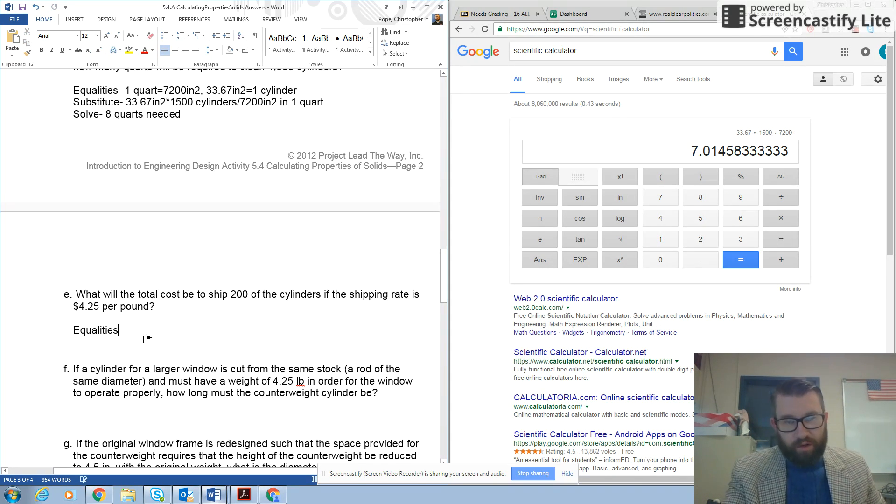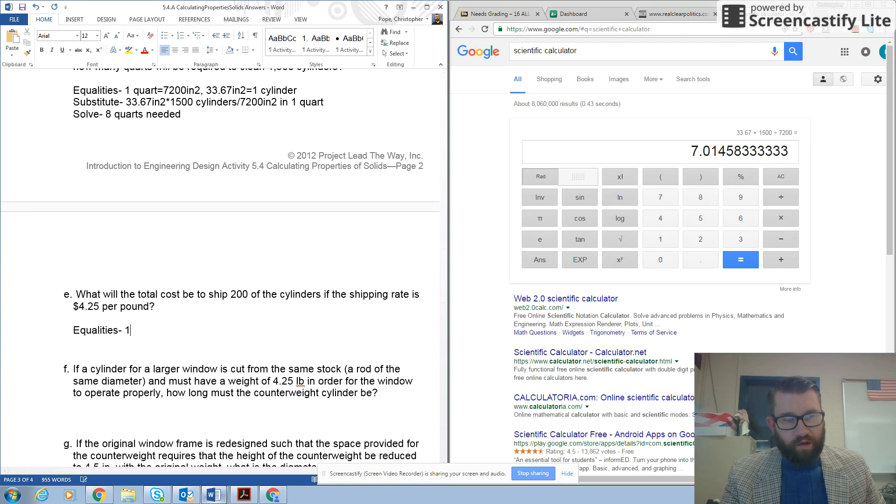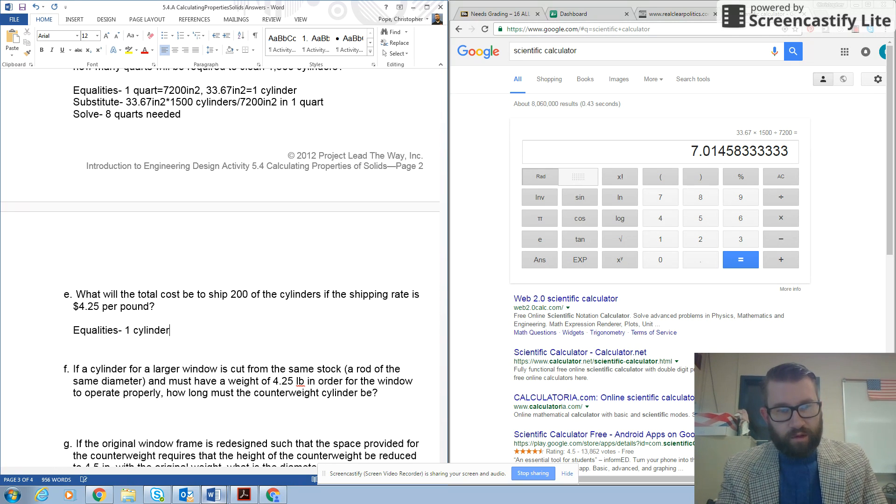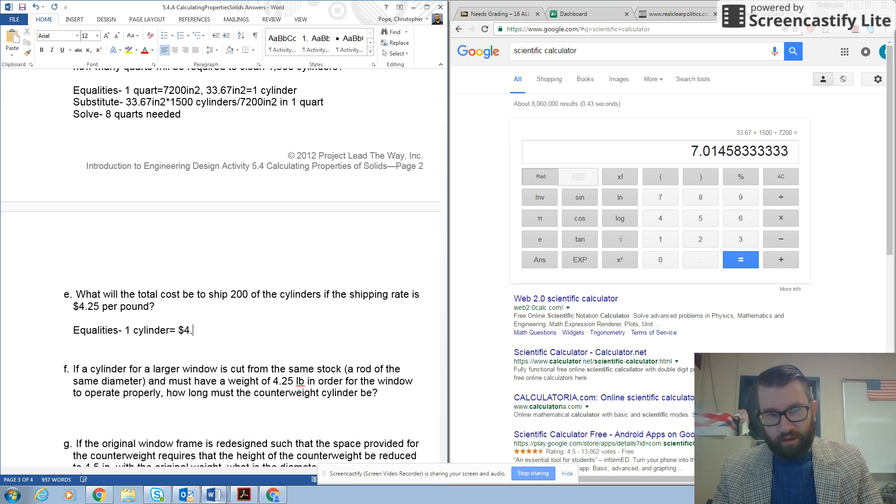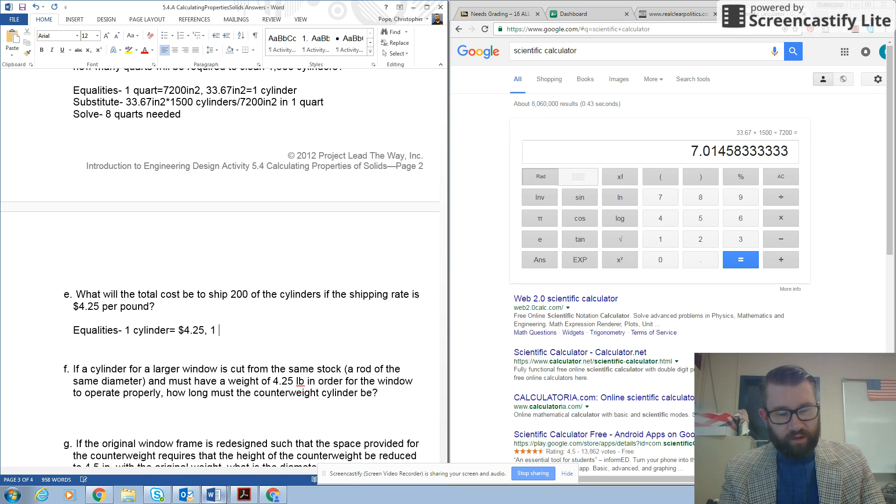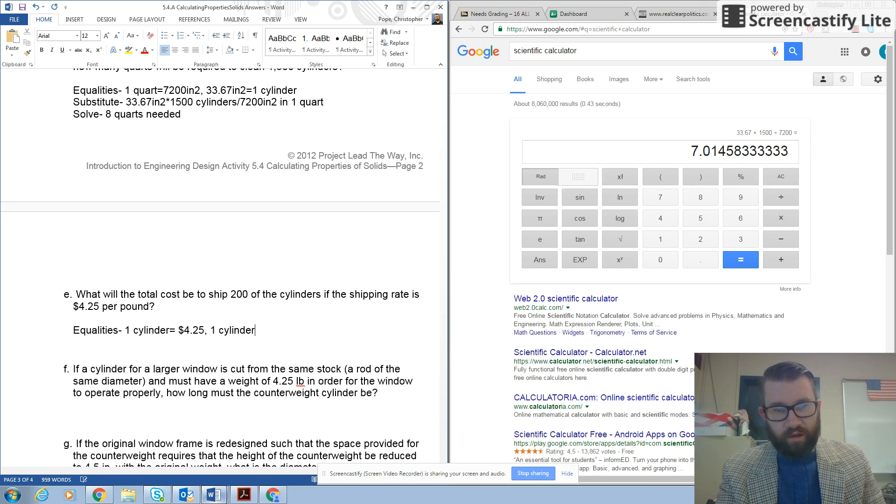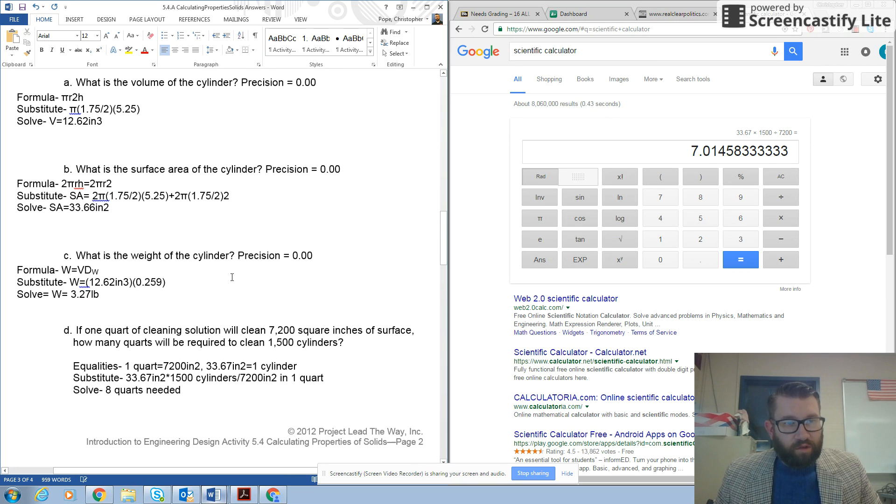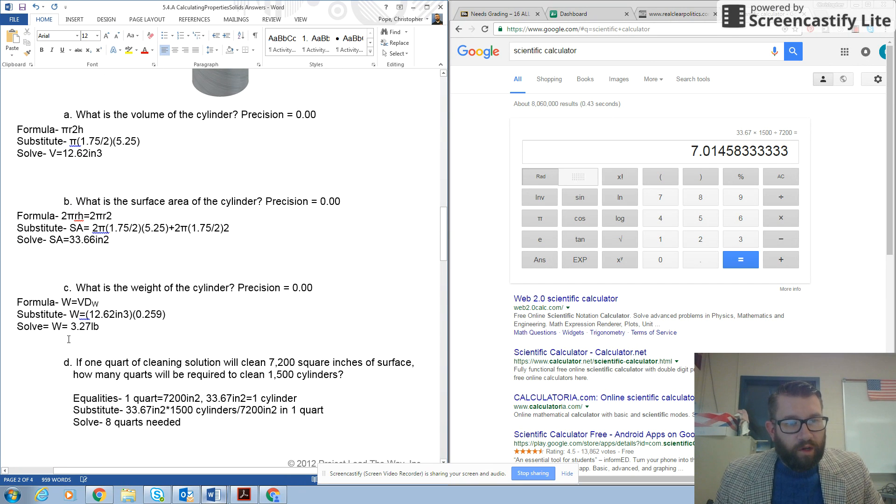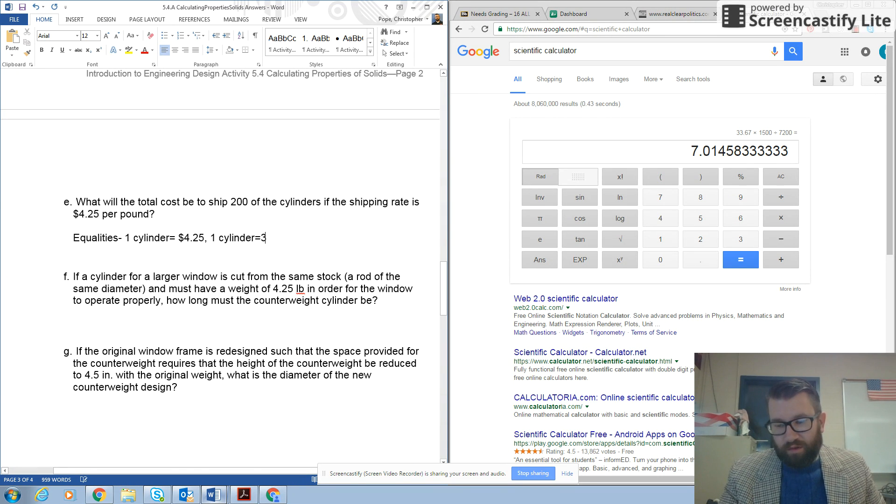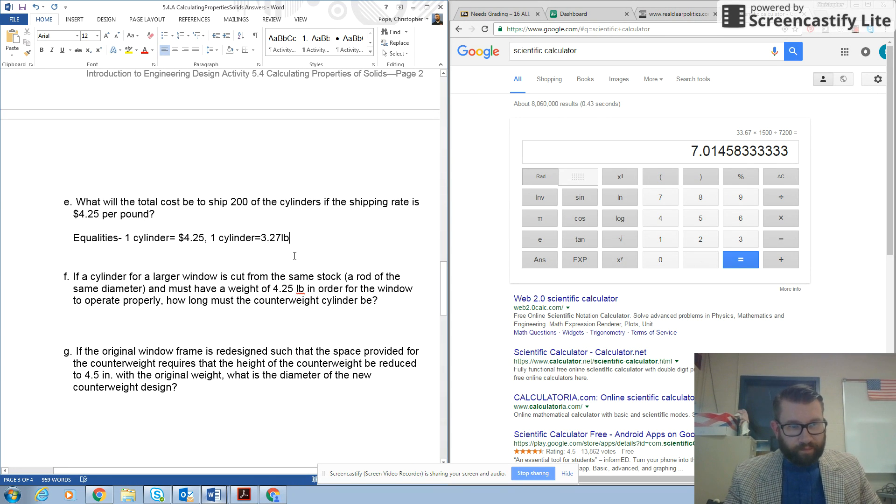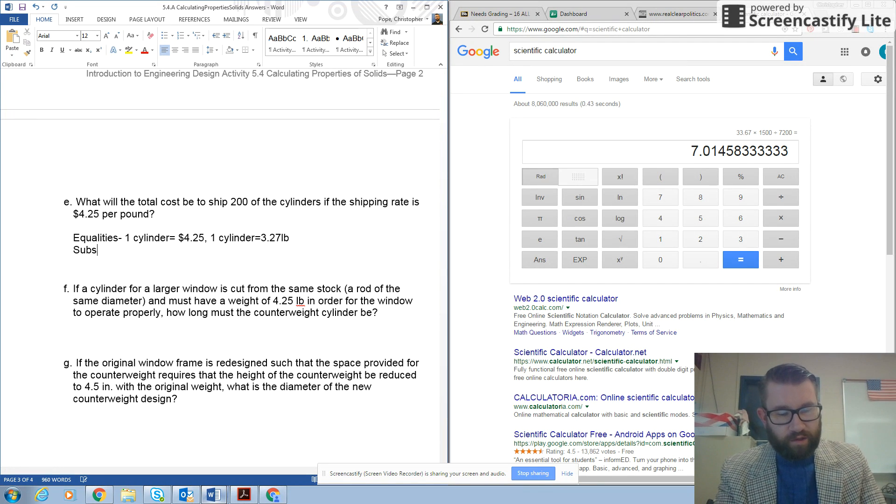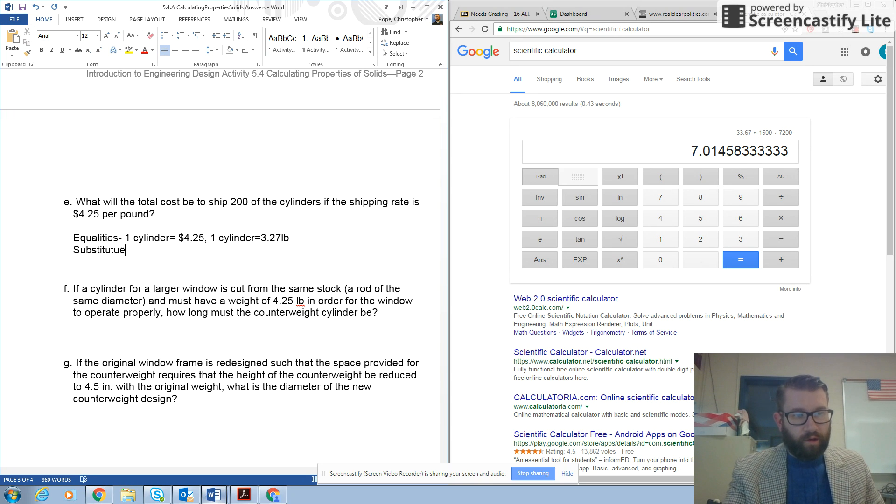And so here's our equalities. First of all, you have one cylinder equals $4.25. And then you also have the weight of the cylinder, one cylinder equals, and if I scroll back up, I'll take my answer from 1c, which is 3.27 pounds. Alright, now I'm ready to substitute and write out my problem before I go to my calculator.